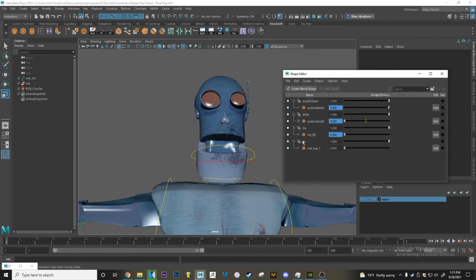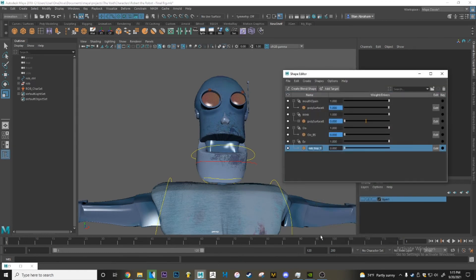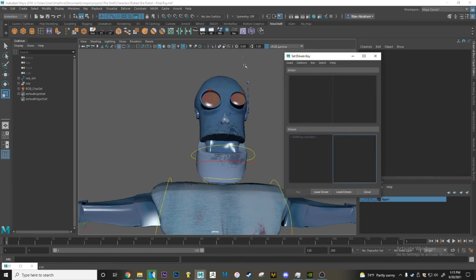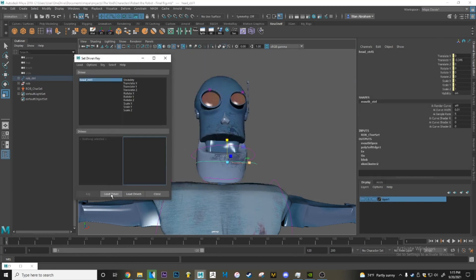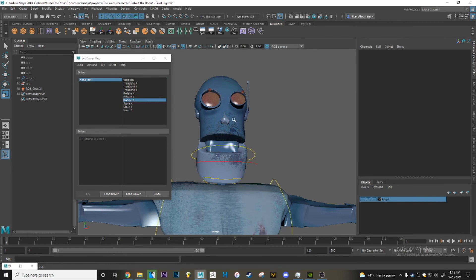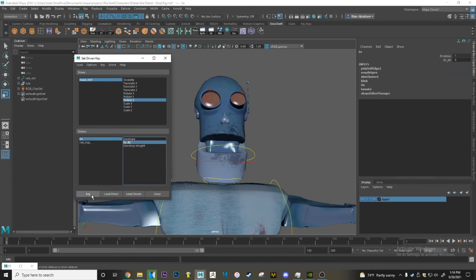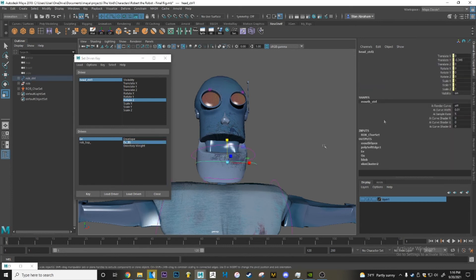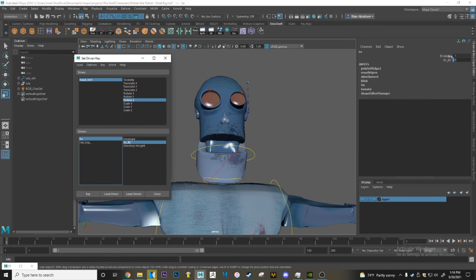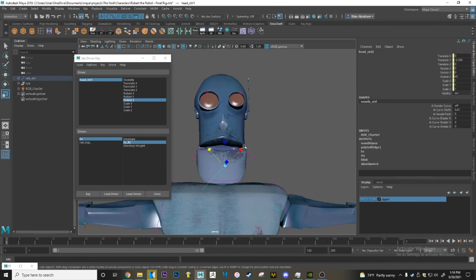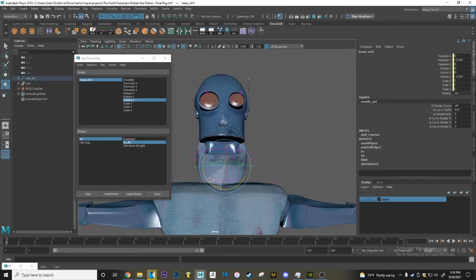If you open up the Shape Editor you're going to see E here with the name of the object — we'll just call this E. Do the same thing: open up the Set Driven Key, select the driver, select Rotate Z, then select the new blend shape which is called E and load that as a driven. Key it at zero as before, and this time instead of going negative we'll go positive. Select E again, bring this back to one, and key. Now we have this curve controlling the blend shape in this manner.